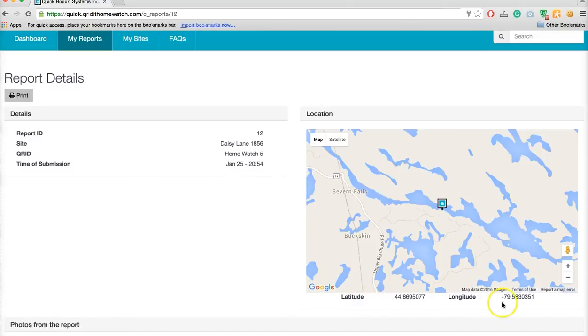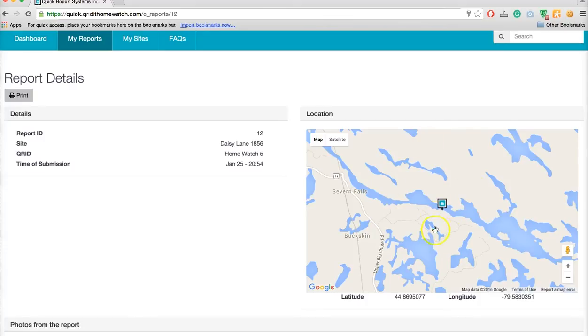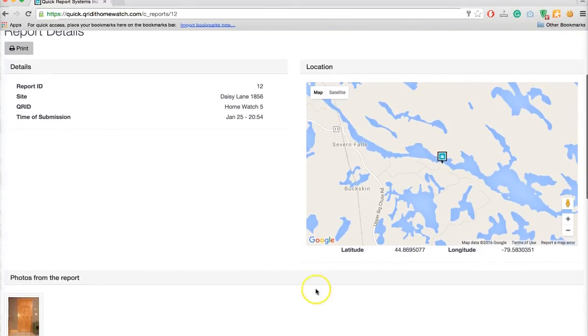Here you have the longitude, latitude, and this is the proof that your service provider was at your property. They can't cheat on this. They have to be at your property in order to gain access to your checklist with a 500 foot circle around your house. This is your proof and peace of mind knowing they were actually there.